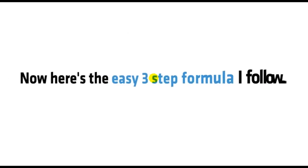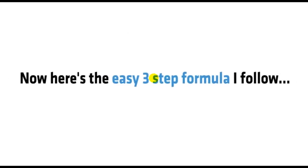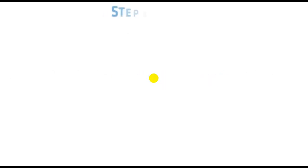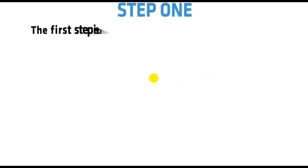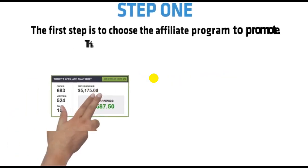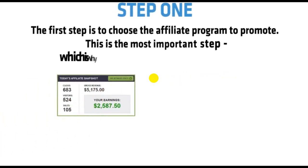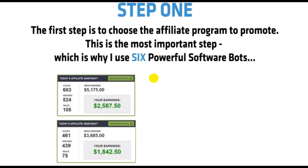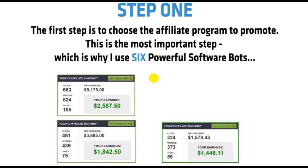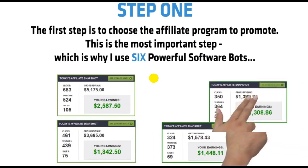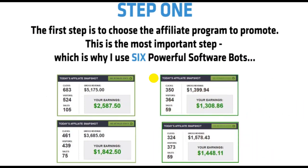Want to see how it works? Okay, great. Now here's the easy three-step formula I follow. Step 1. The first step is to choose the affiliate program to promote. This is the most important step, which is why I use six powerful software bots.